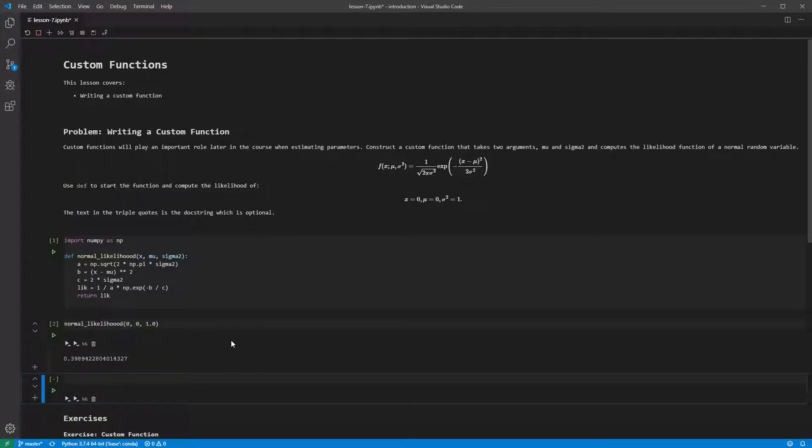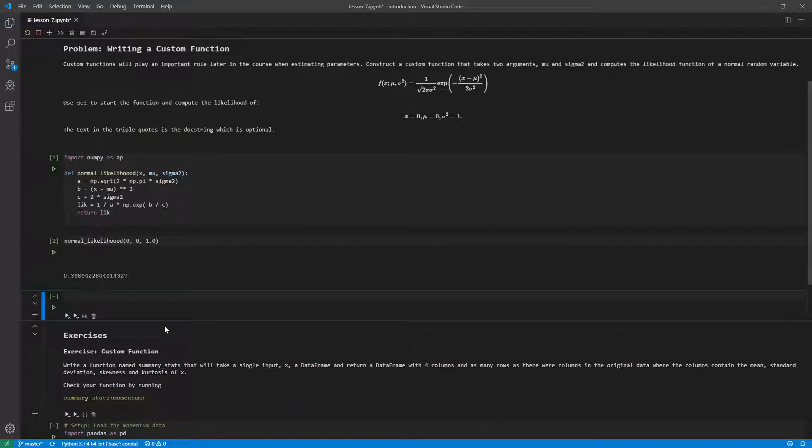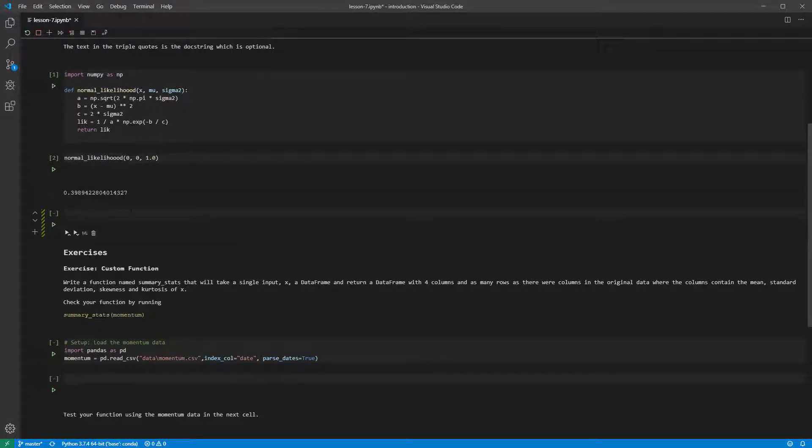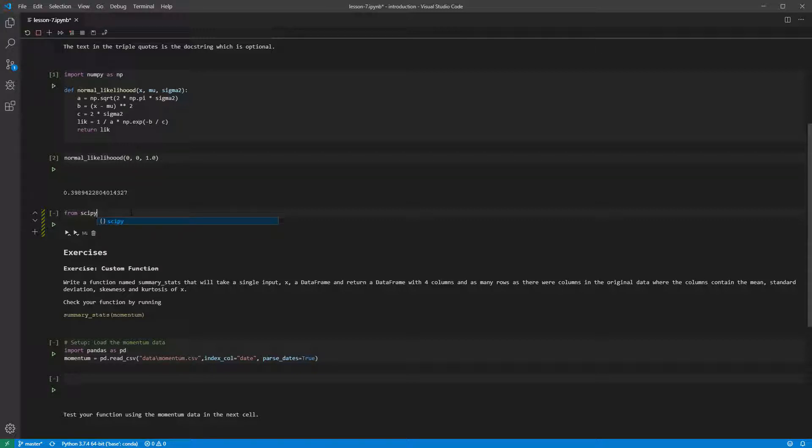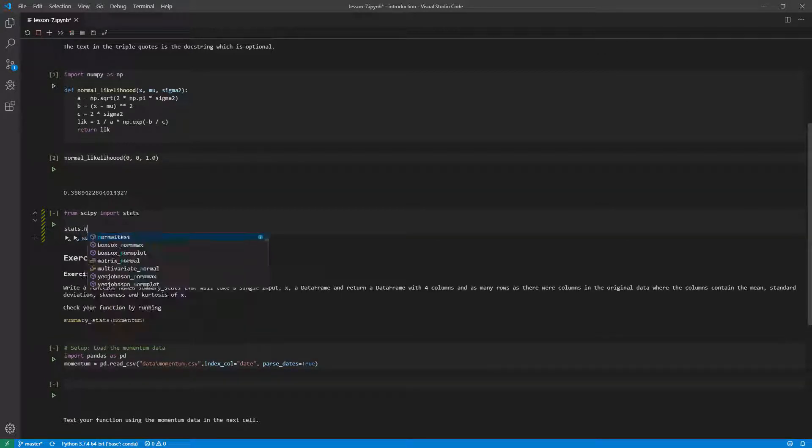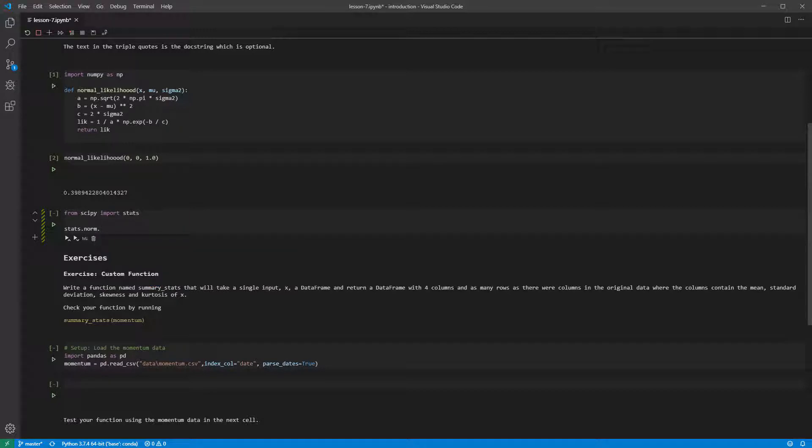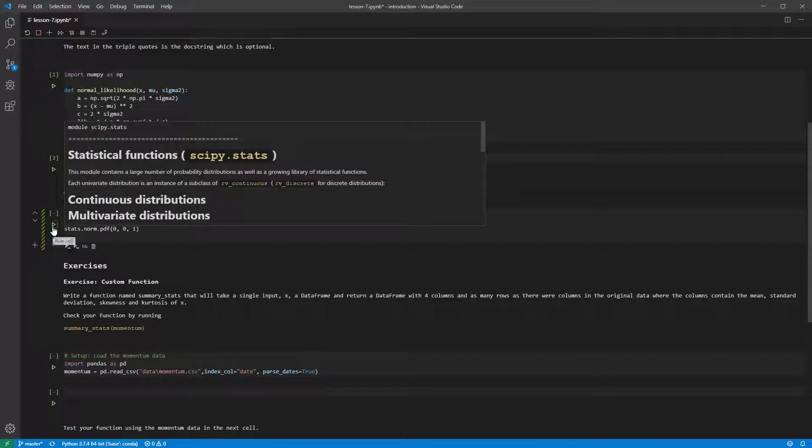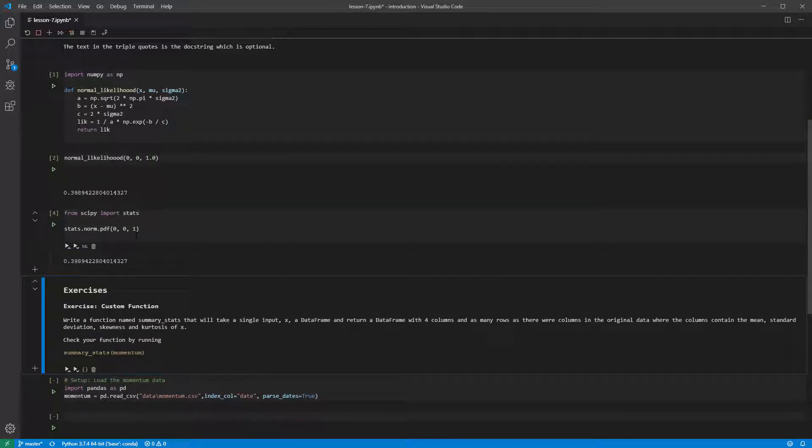We can check this result with SciPy stats, which contains the normal PDF. We first import SciPy stats, and then the function is stats.normal.pdf. The function arguments are nearly the same. The only difference is they are x, mu, and the square root of sigma2, or just sigma. SciPy calls this parameter scale. Printing the results of this function shows the value is the same.